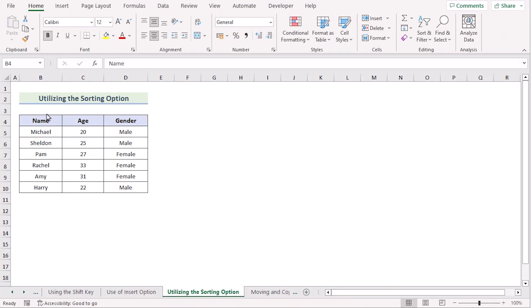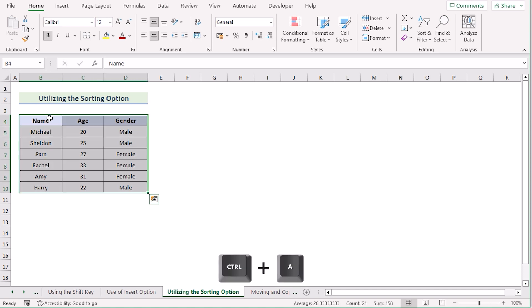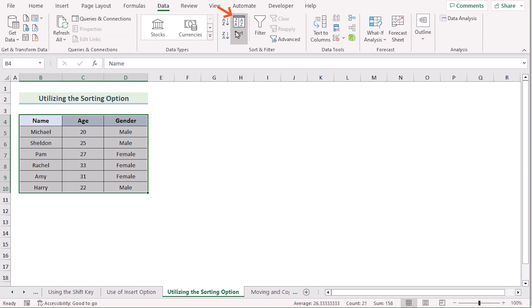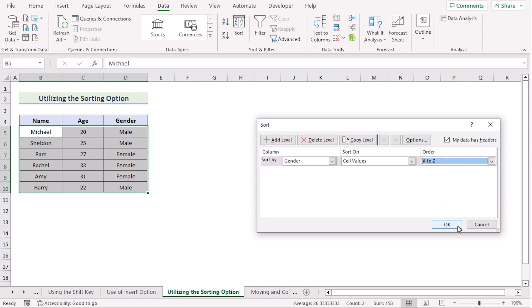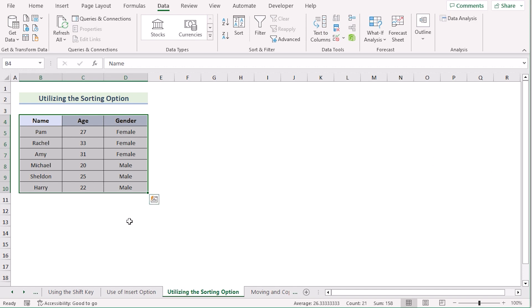We can also use the Sorting option to move rows in Excel without replacing. First, select the whole data range by pressing Ctrl+A on the keyboard. Then go to the Data tab and open the Sort option. Since we want to sort by gender, set the Sort By field to Gender, then choose your preferred order in the Order section. Press OK, and the data will be sorted according to your selection.